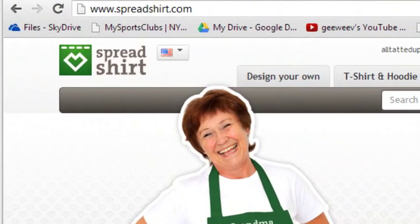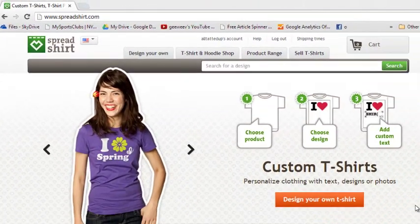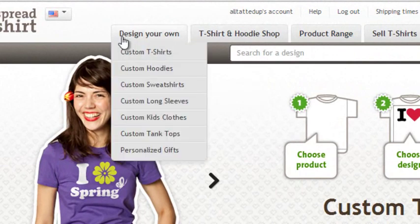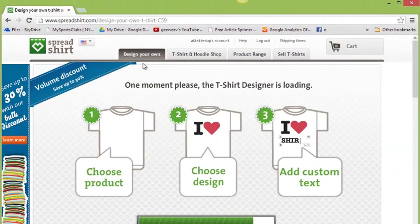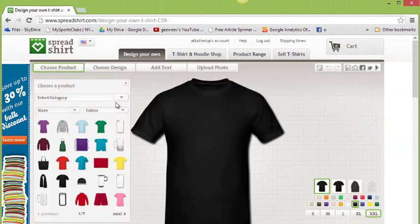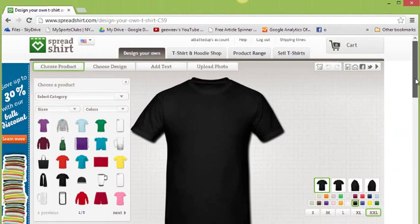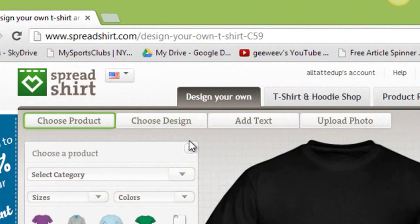Now I'm going to show you the problems that can occur if you do it the wrong way. Go to Spreadshirt, go to custom t-shirt design your own tee, choose your product. I'm going to use the t-shirt they have here - I think it's a Gildan heavyweight like I saw in the last video. Choose design, add text - I'm going to use my own artwork so I'll upload photo.